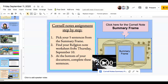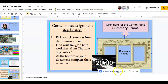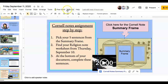Find your religion notes, and at the bottom of your religion notes is where you're going to write your summary. You do not write on your Cornell summary frame document. Make sure you have both documents up at the same time so you can go back and forth between them. If you have any questions, let me know, and make sure you turn it in.